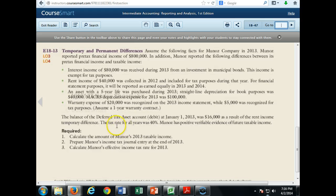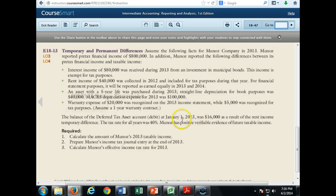The tax rate for all years was 40%. Munoz has positive, verifiable evidence of future taxable income. Our job, number one, is to calculate the amount of Munoz's 2013 taxable income.